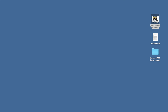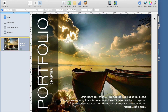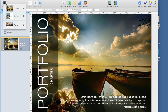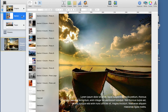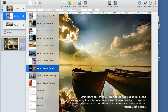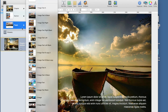Double-click the template and it will automatically open in iBooks Author. On the left-hand side, you'll be able to see thumbnails of your book as you create it. Books are organized into chapters, sections, and pages. Choose from any of these different layouts to start creating your book.